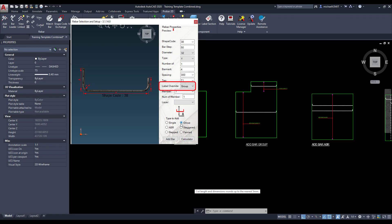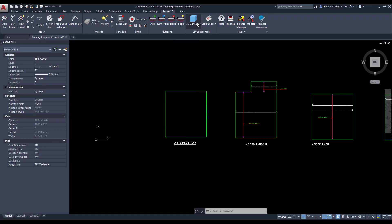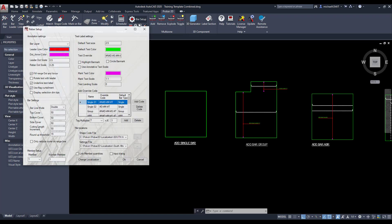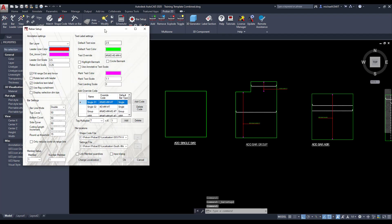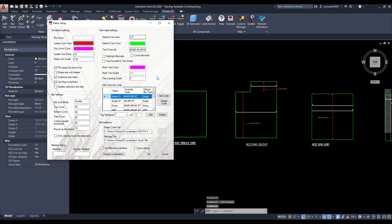Notice how the label override tag changes when different categories in the type to add box are selected. To add a label override code, toggle to the bar setup dialog and select the add code button.